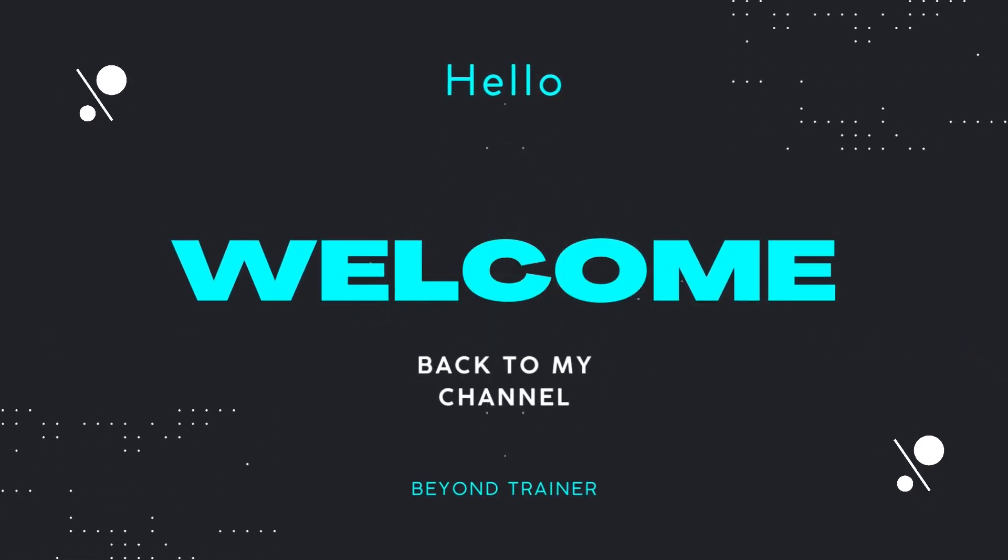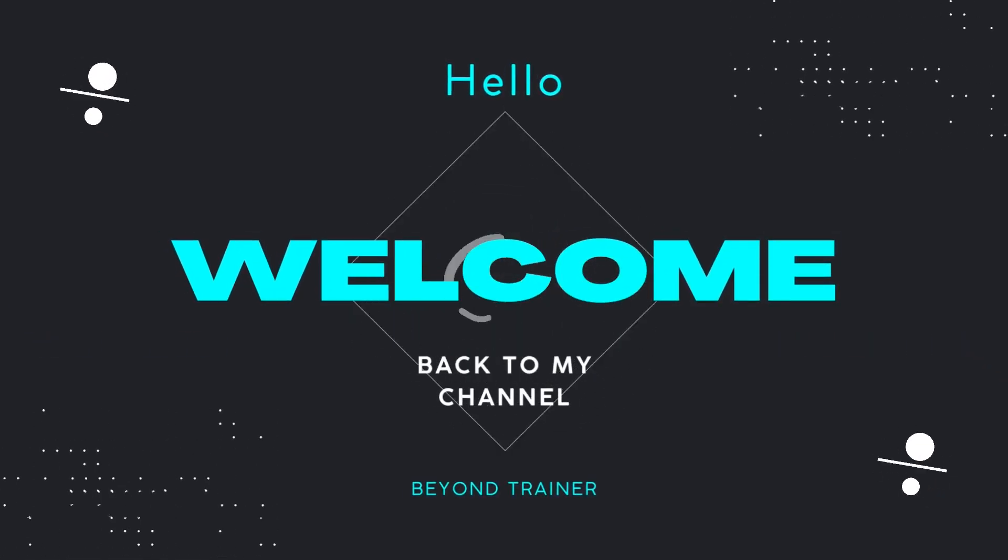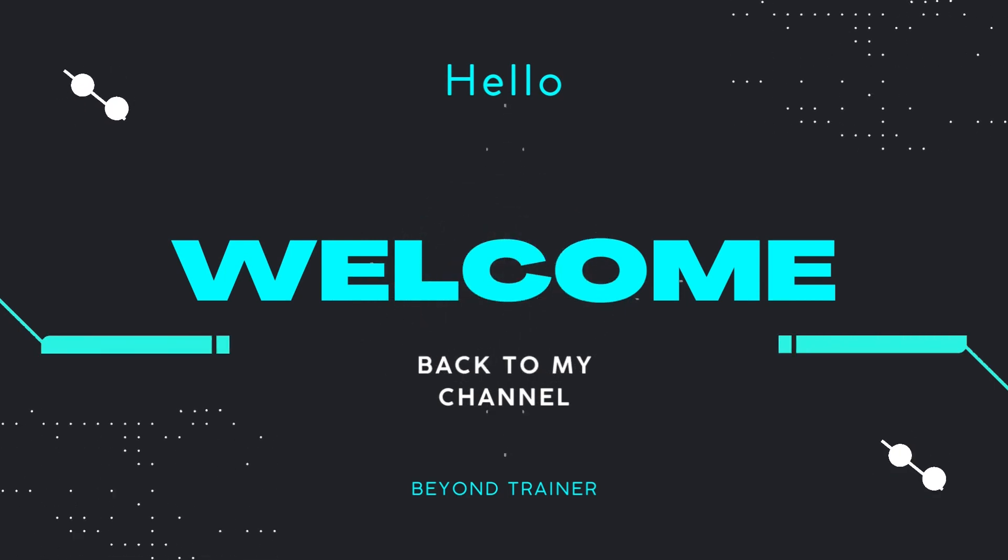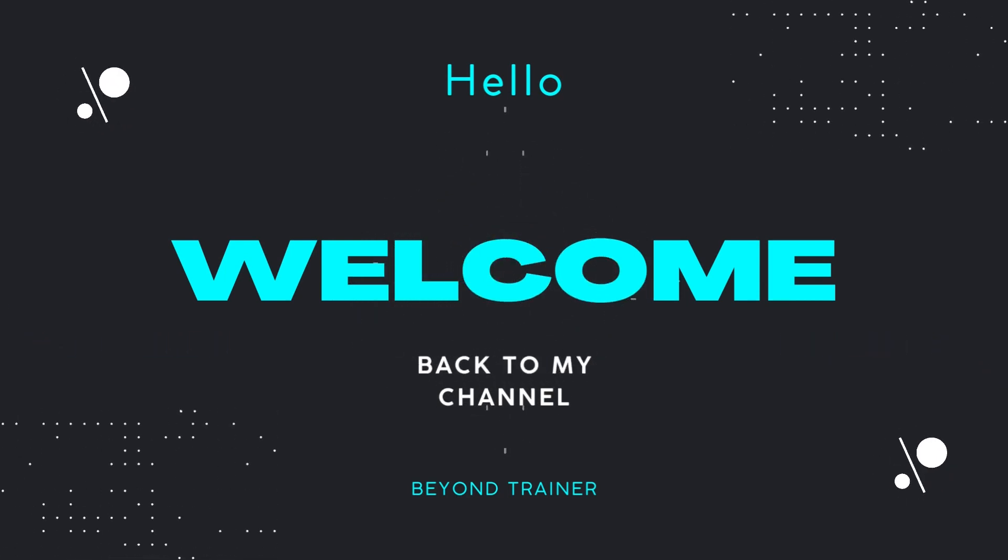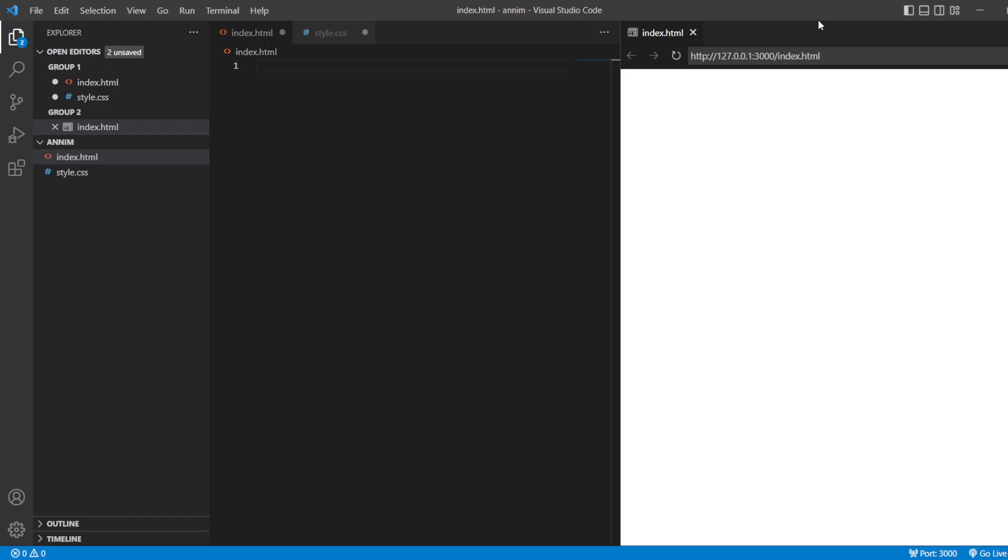Hey guys, welcome back to the channel. In today's video, we're going to see another preloader that you can add to your website by using only HTML and CSS. We're going to create an analog clock type loader that you can add when your page is getting loaded.